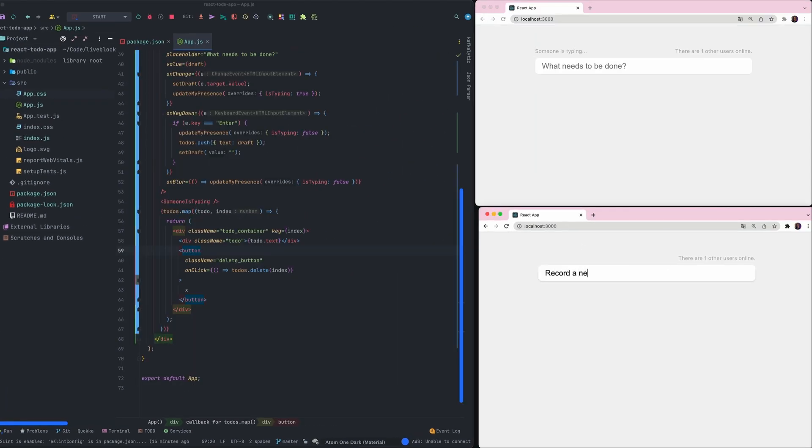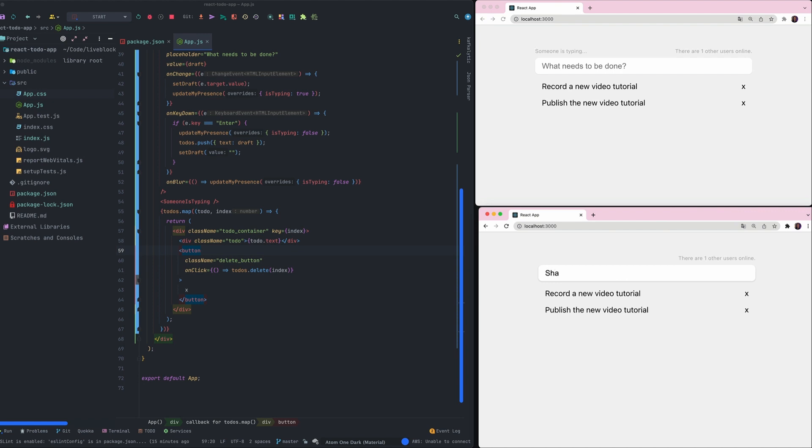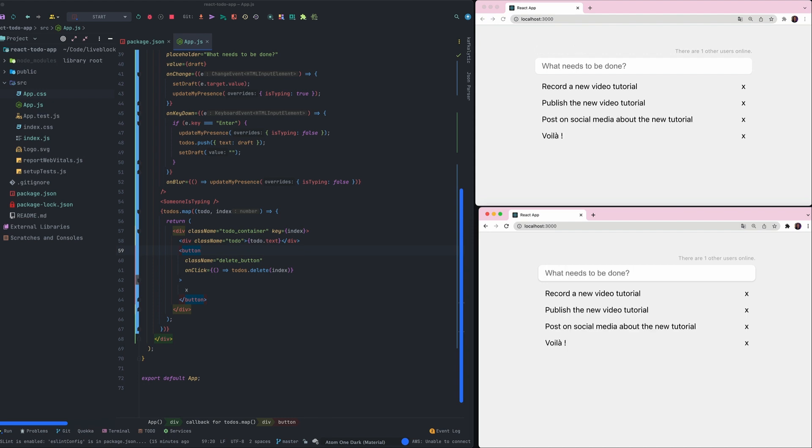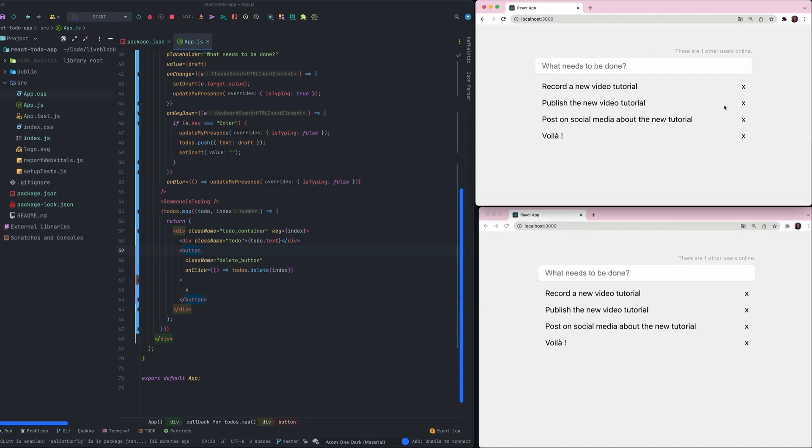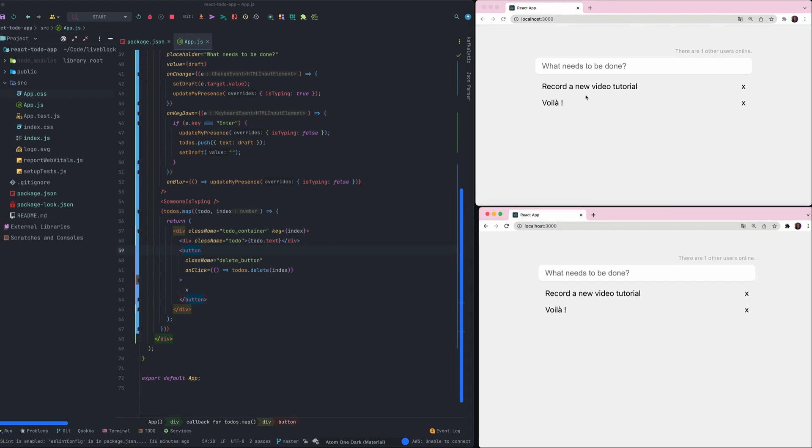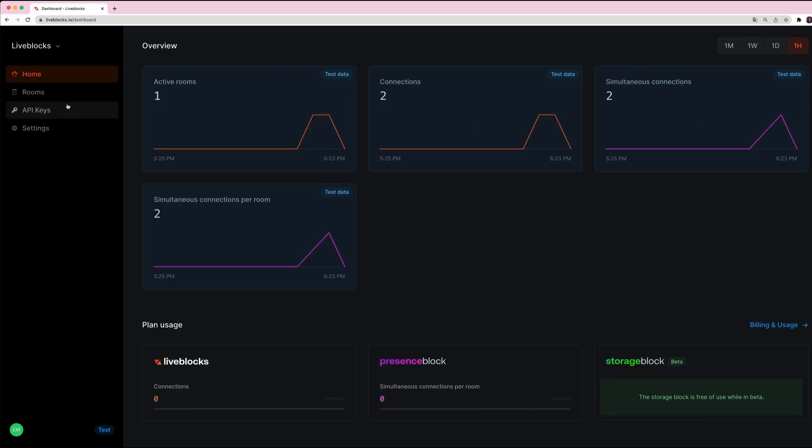And voilà, we have a complete to-do list using React and LiveBlocks. As you can see, every user connected to the application will see in real time all the modifications that we are doing on the to-do list. And all the data are stored on the storage block on LiveBlocks servers.